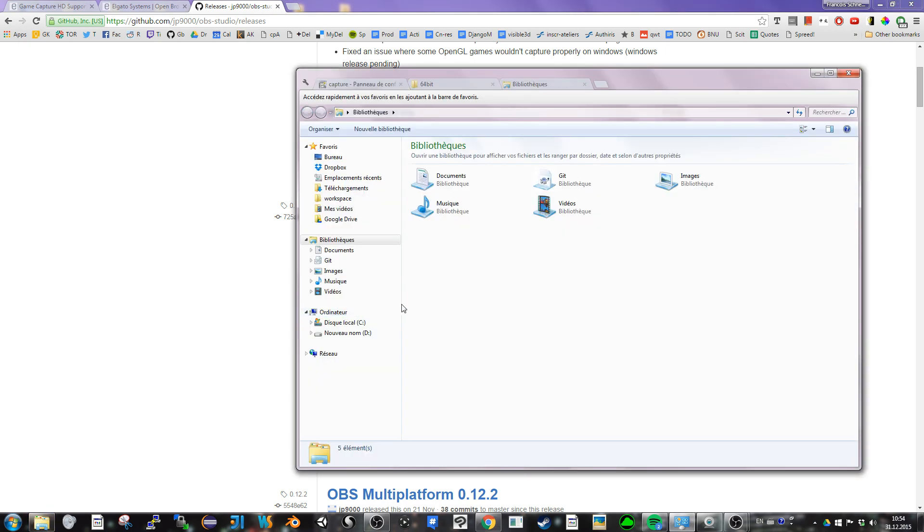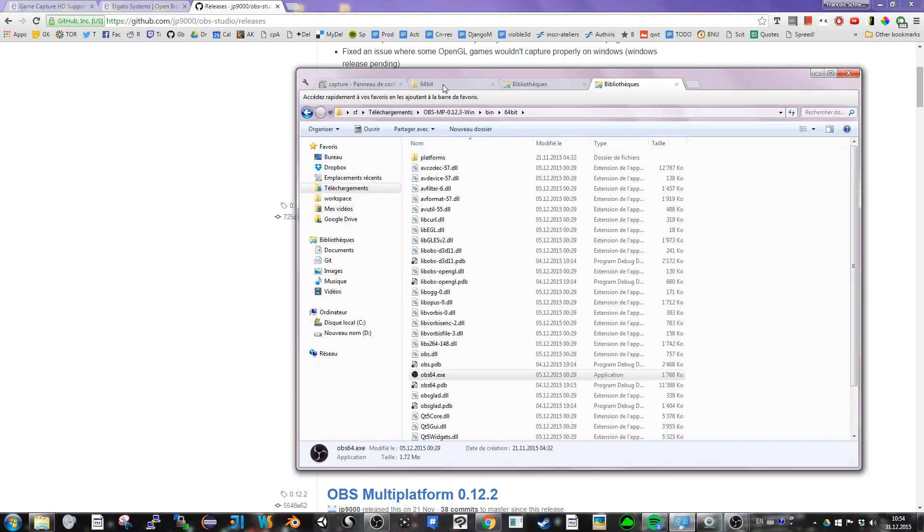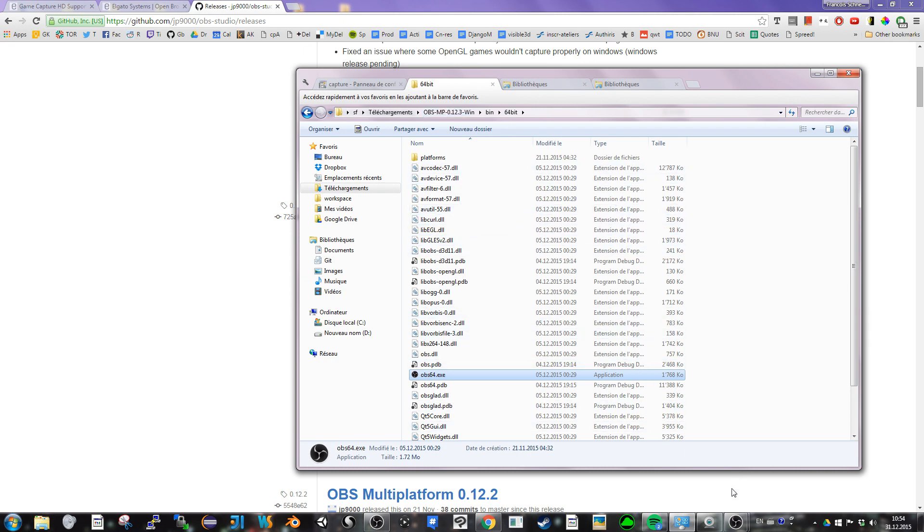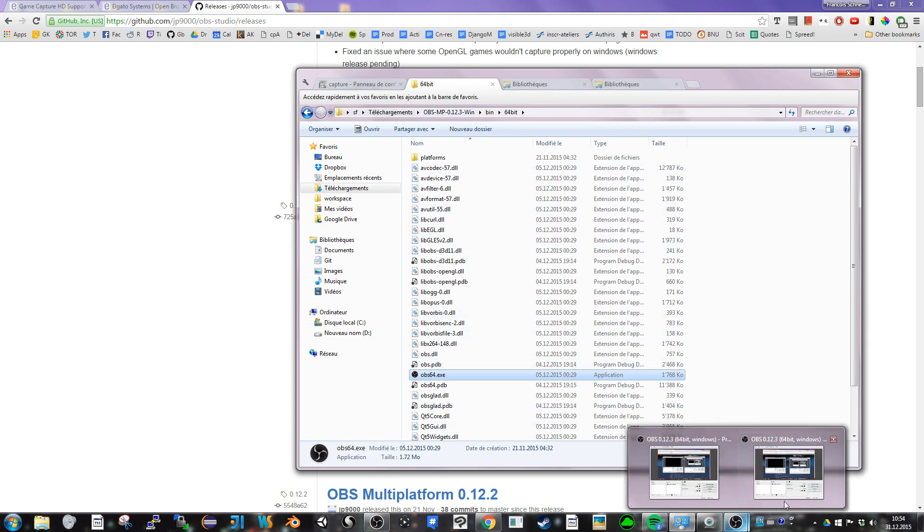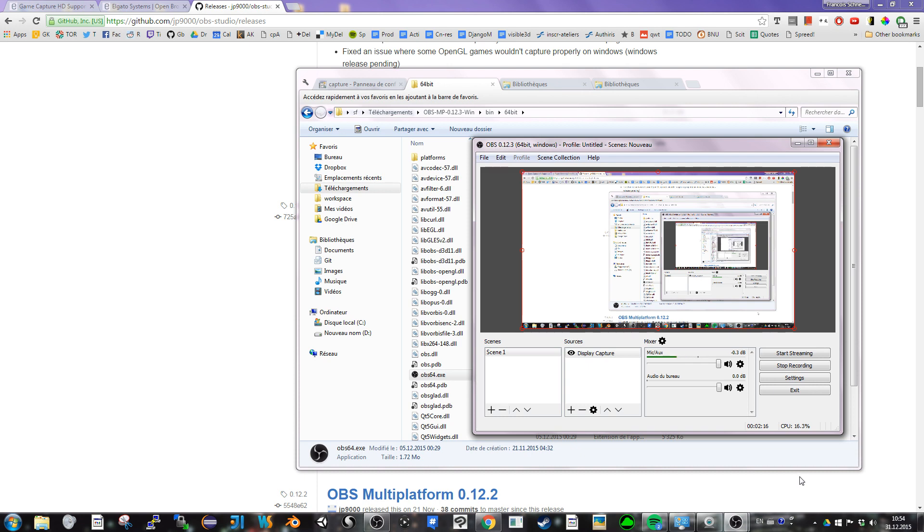That's what I'm currently using. I'm in the 64 bits folder. And this is the OBS I'm using here.